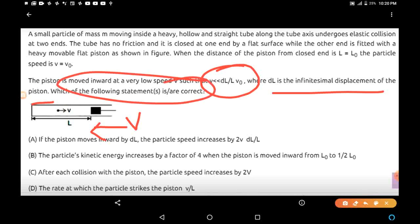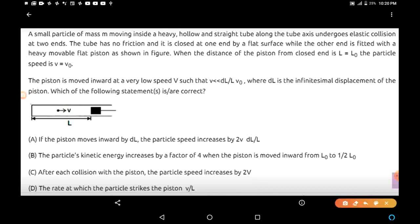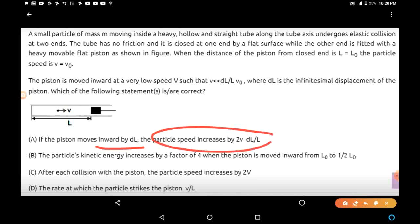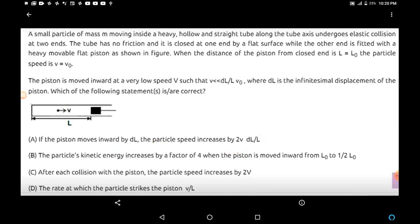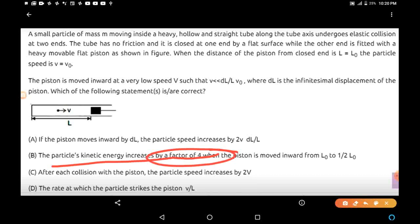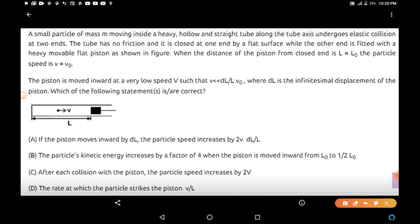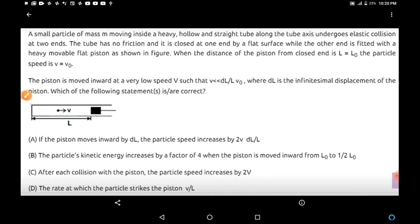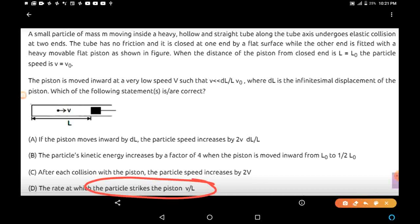We have to check which of the following statements are correct. Statement A: if the piston moves a distance ΔL, the particle speed increases by 2V·ΔL/L. Statement B: the particle kinetic energy increases by a factor of 4 when the piston moves from L to L/2. Statement C: after each collision, particle velocity increases by 2V. Statement D: the rate at which the particle strikes the piston is V/L.